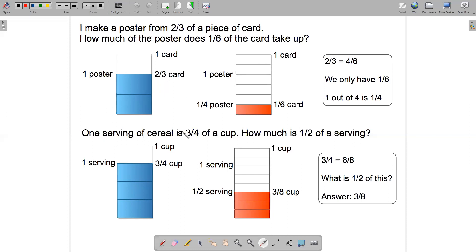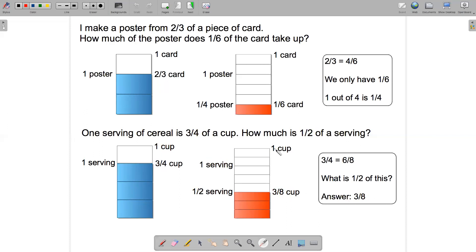For the second problem, the three-quarters appears here in the diagram and the whole associated with it is one cup. The half appears here in the diagram and the whole associated with that is one serving. And then the answer we came up with was three-eighths. The three-eighths appears here in the diagram and the whole associated with it is one cup.